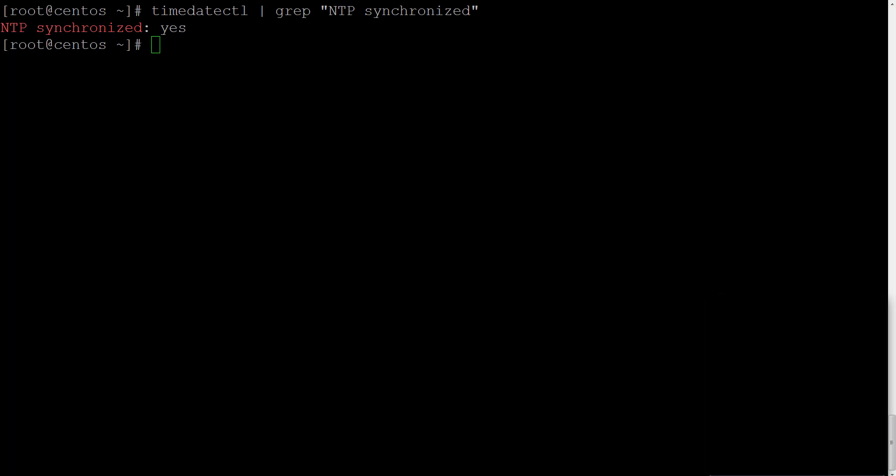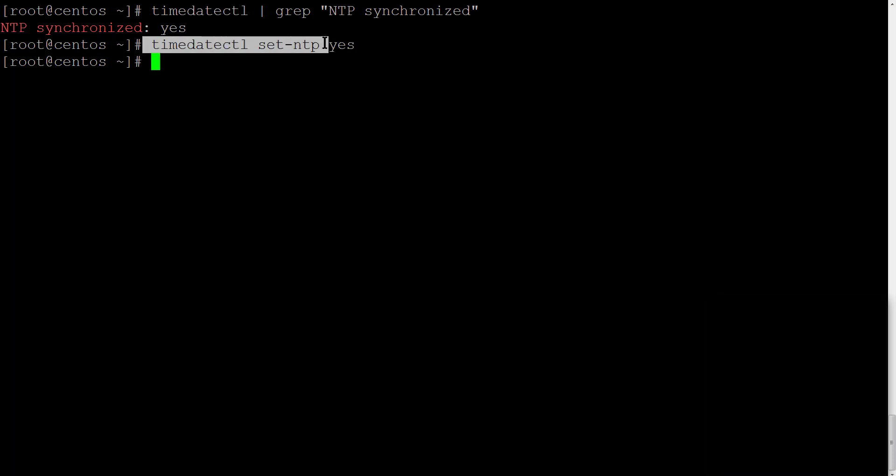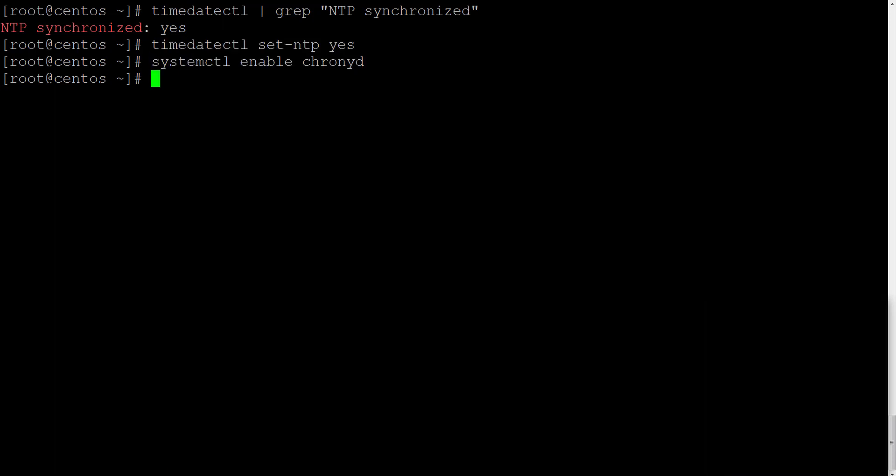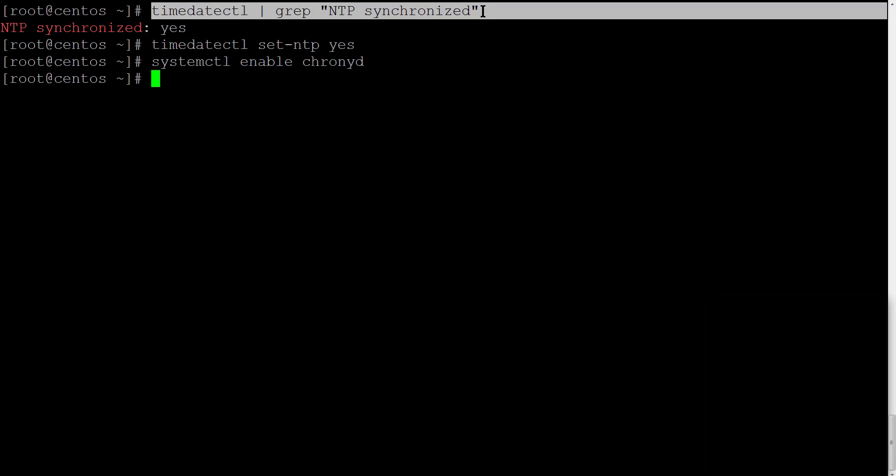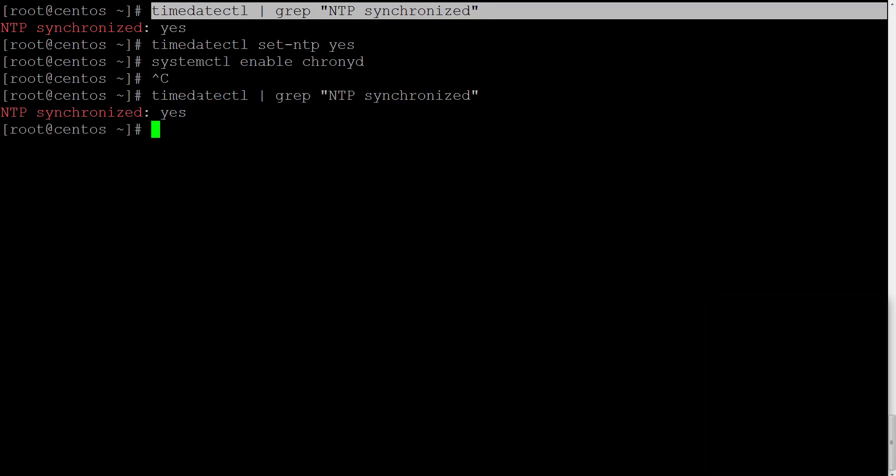If we have no for NTP synchronized, we need to enable it using timedatectl set-ntp yes. Now if we recheck the command with the request of synchronization, we will see that it is now synchronized in NTP.